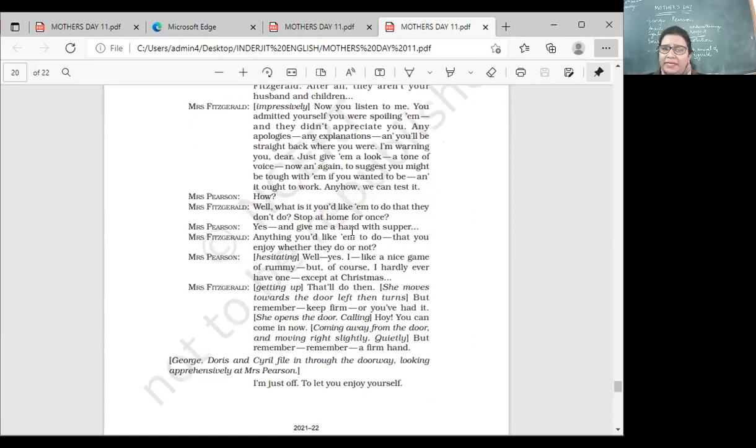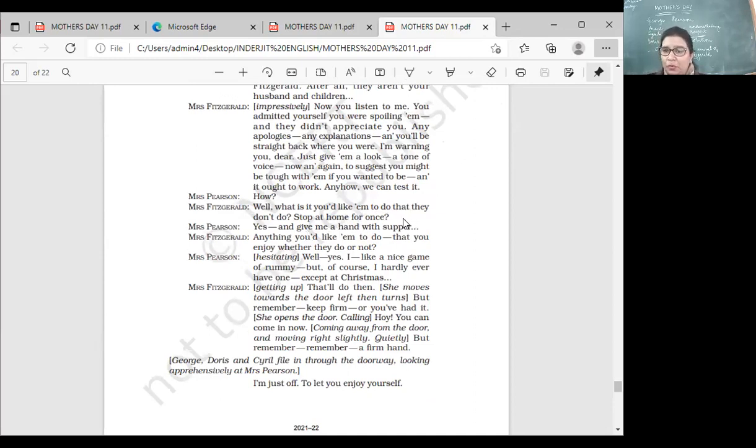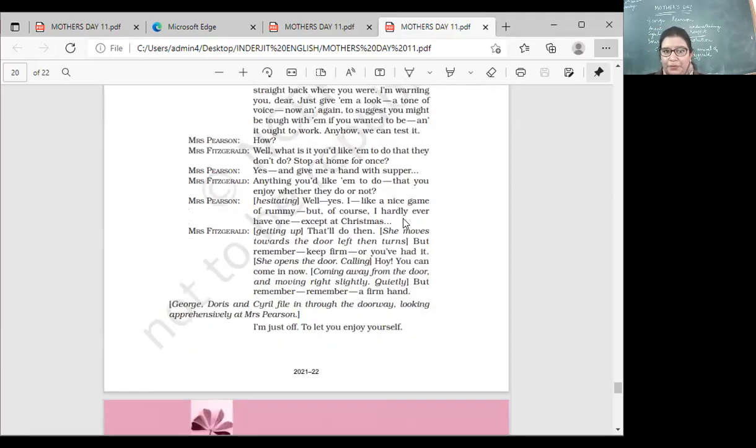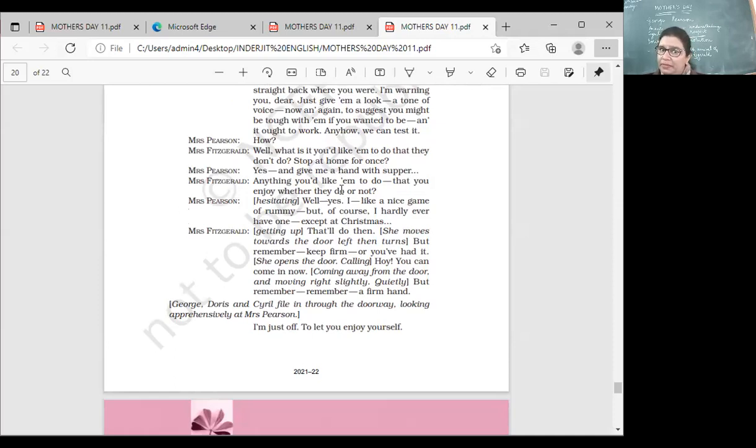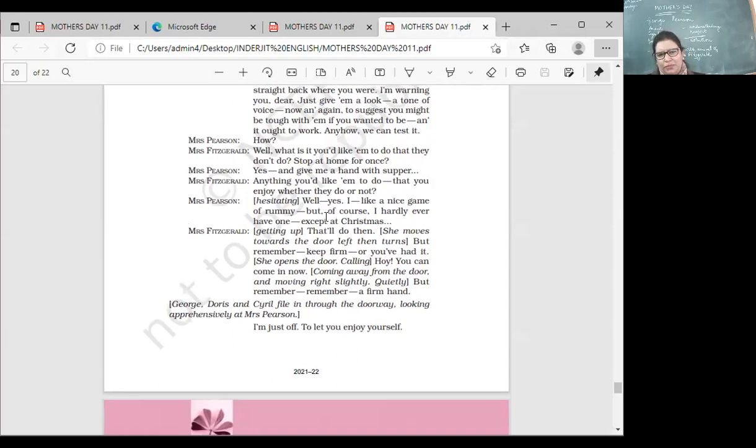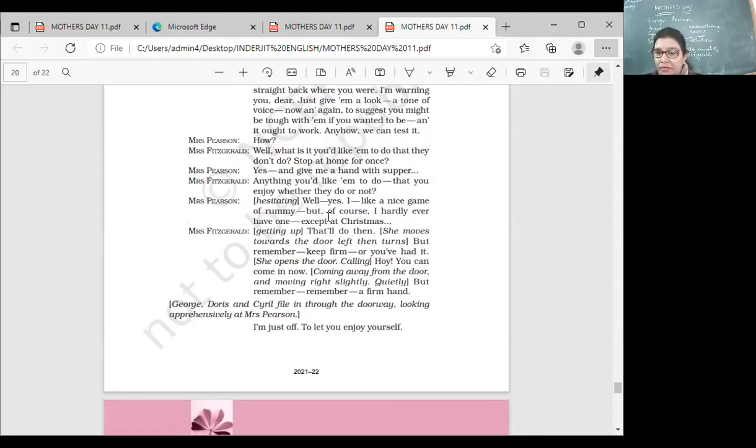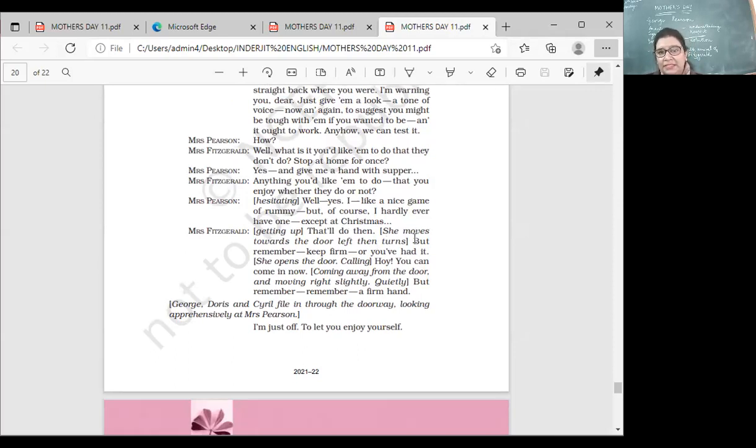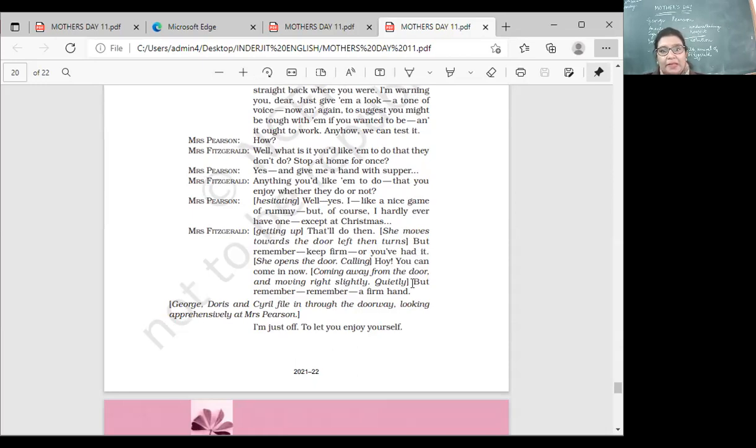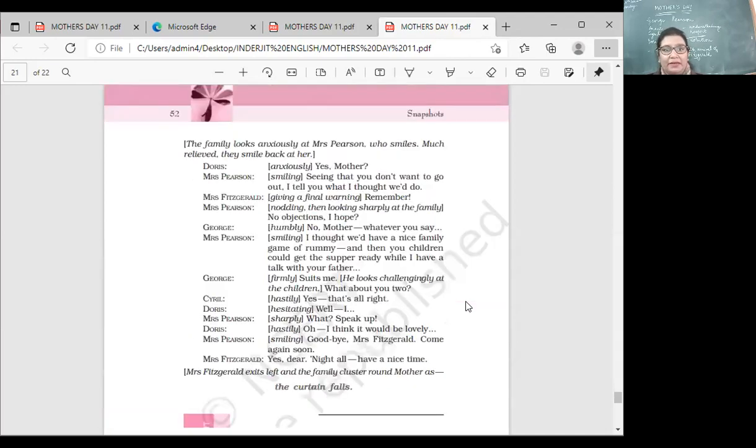'Well, what is it you'd like them to do that they don't do? Stop at home for once?' 'Yes, and give me a hand at supper.' The whole day I keep working. When they come back from home, if they can help me a little bit, I would really appreciate it. Supper means evening meal. 'Anything you'd like them to do that you enjoy?' 'Well, yes, I like a nice game of rummy cards, but of course I hardly ever have one except at Christmas.' They don't play with me, don't take out time for me. I would like it if they would play cards with me, not only on Christmas. 'That will do then.' She moves towards the door. 'But remember, keep firm or you've had it.'